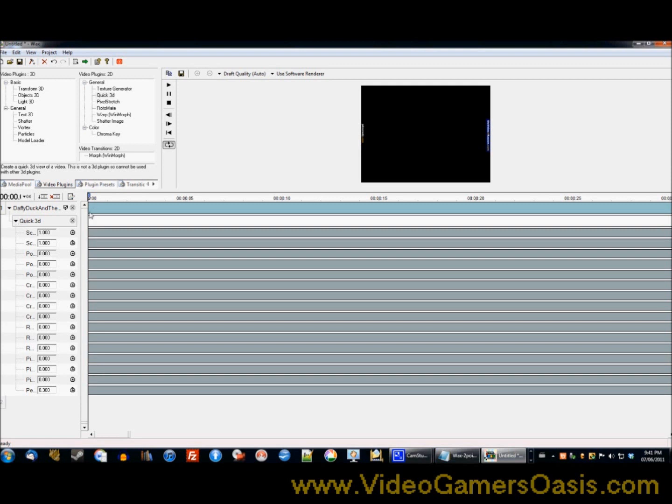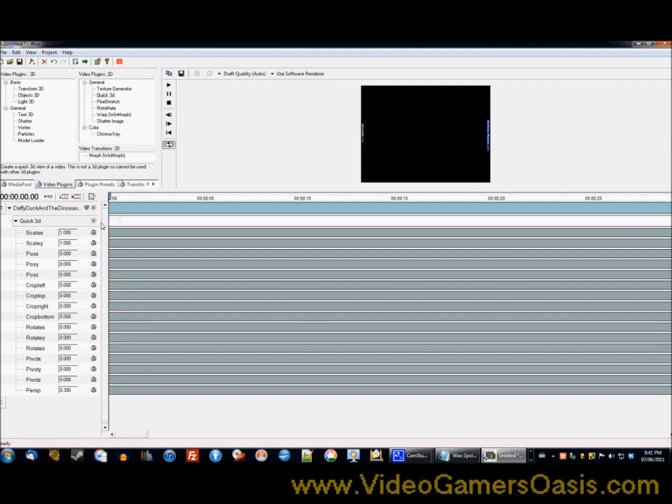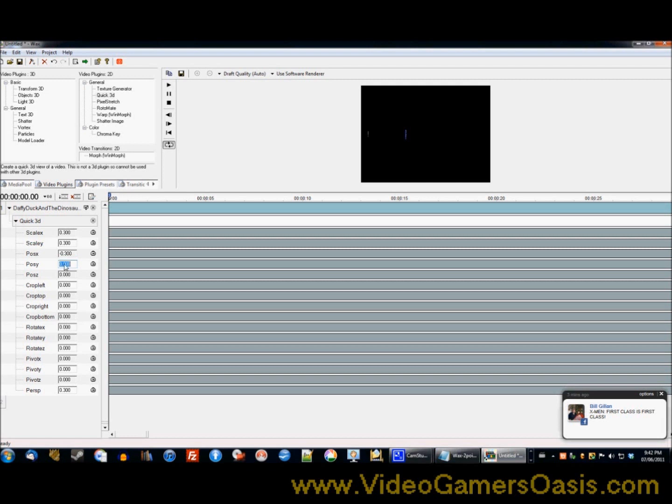Now we're going to adjust the size of this video. So what we need to first do is expand our control panel. So the scale X, we want to change this to 0.3, point three. Okay, scale Y, 0.3 or 300. Now we'll also want to make it negative 300, and make it, let's try 300 for position X. And now we're doing position Y.